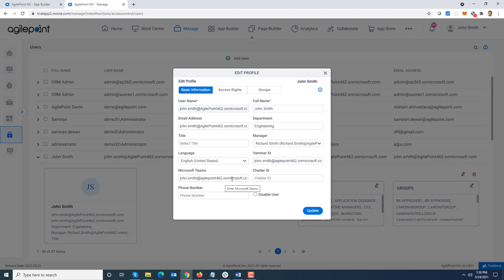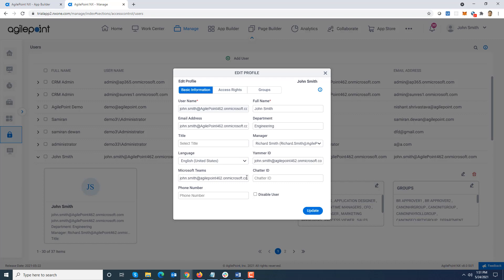For each user there is a place where you can specify their corresponding Microsoft Teams email ID. Now if it is not available, if it is blank, we are going to try to see if the username is in UPN format in form of an email. We can try sending a message out to that particular email ID. In case you have not synced up the Microsoft Teams column, it can fall back on the username column as long as it is in the email format.